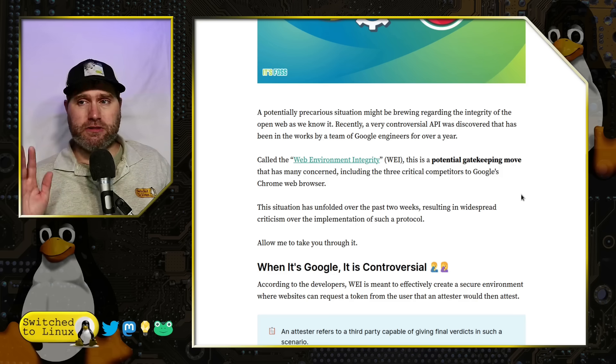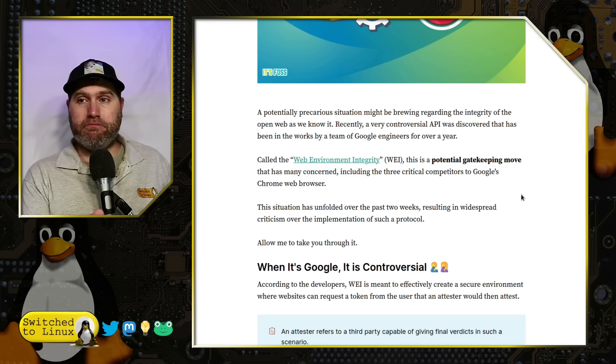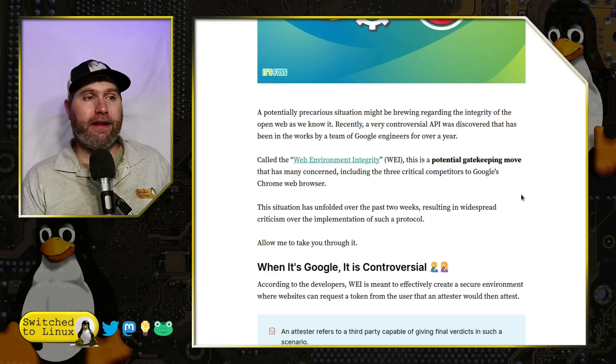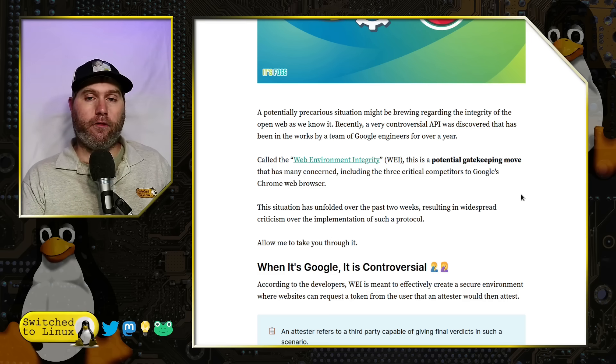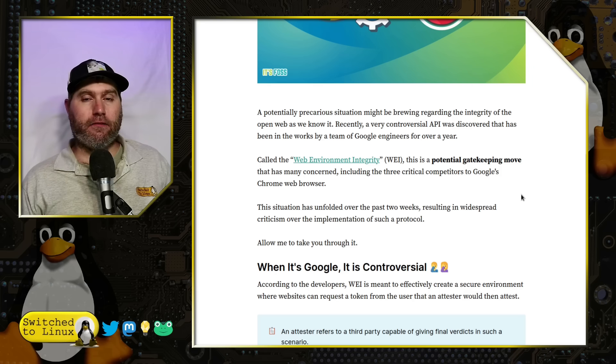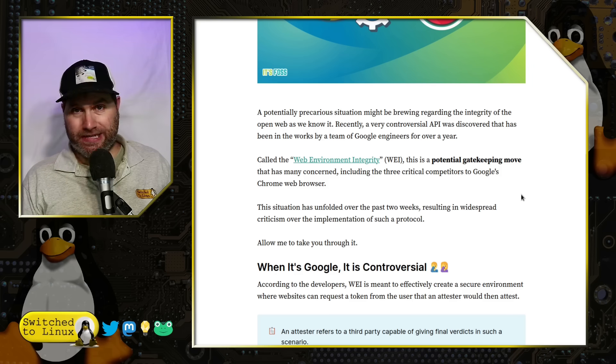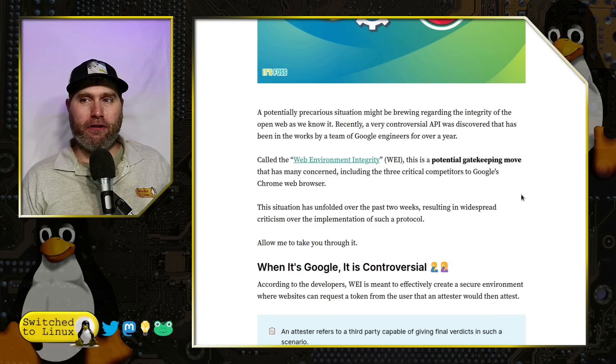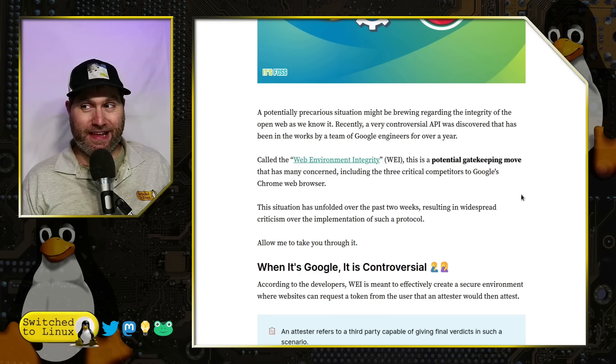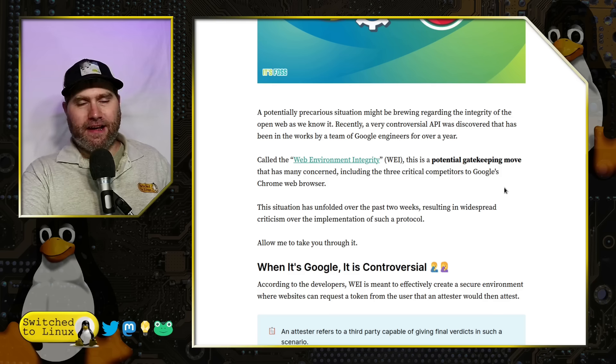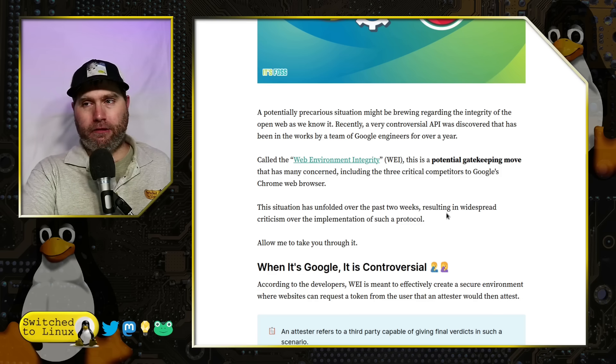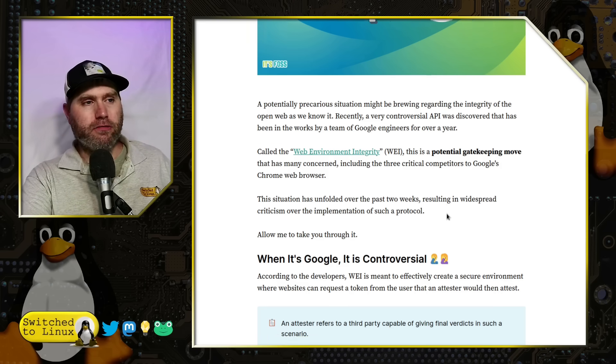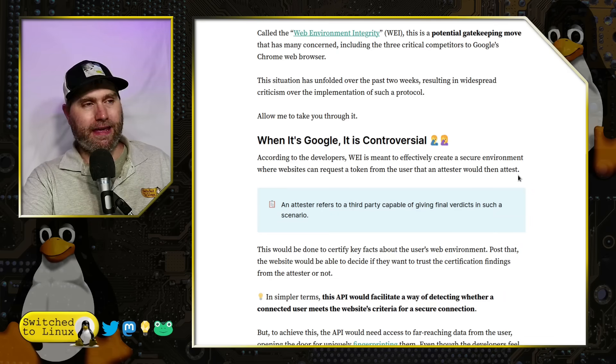They're going to be the attester for Edge, and Apple will be the attester for Safari because those three are in cahoots anyway. Then what will end up happening over here on Linux, we'll have one option: Canonical's snap. But that really is where it will probably end up.